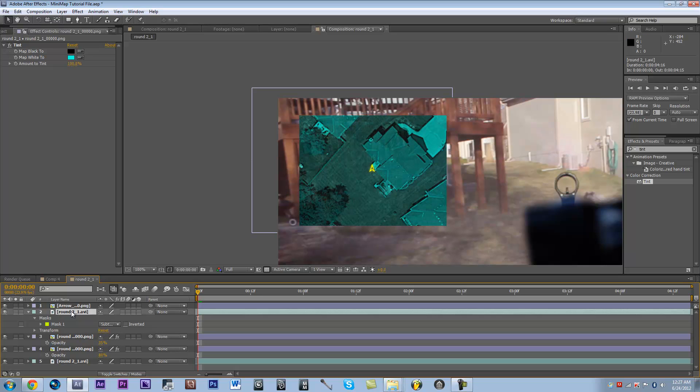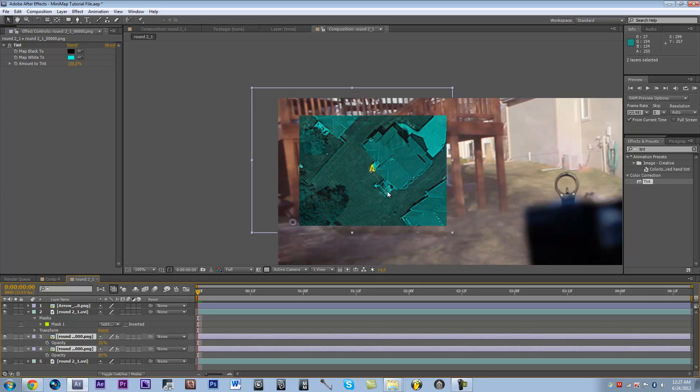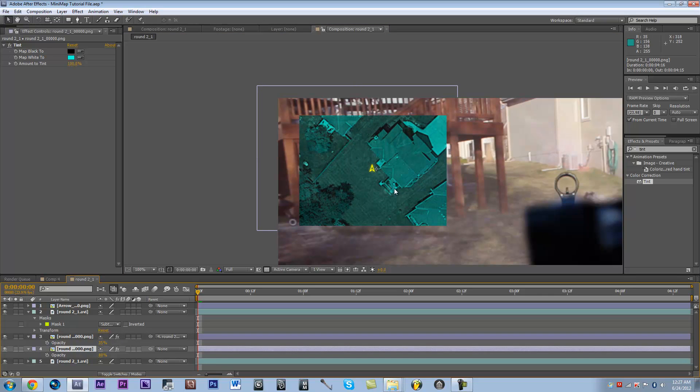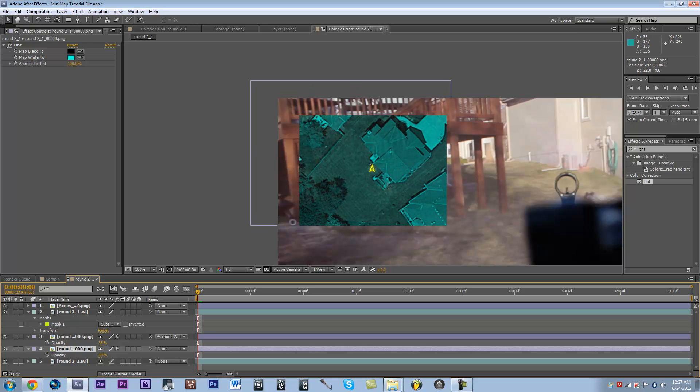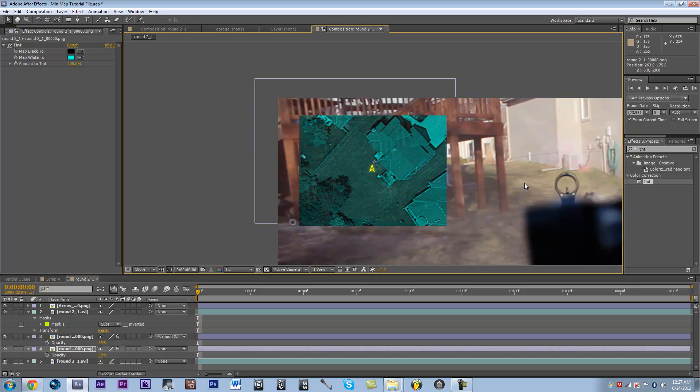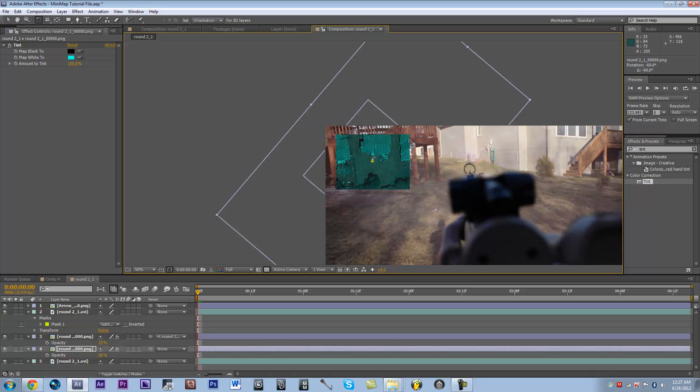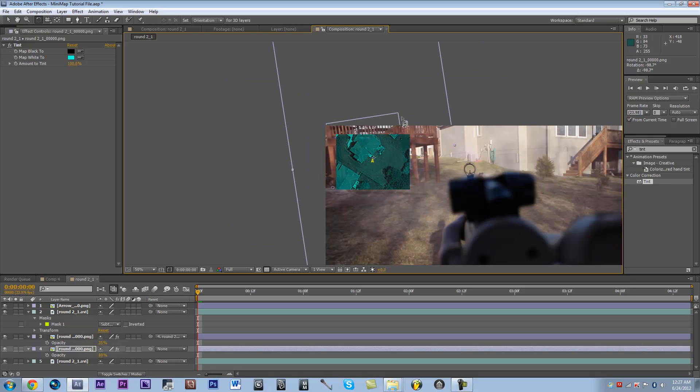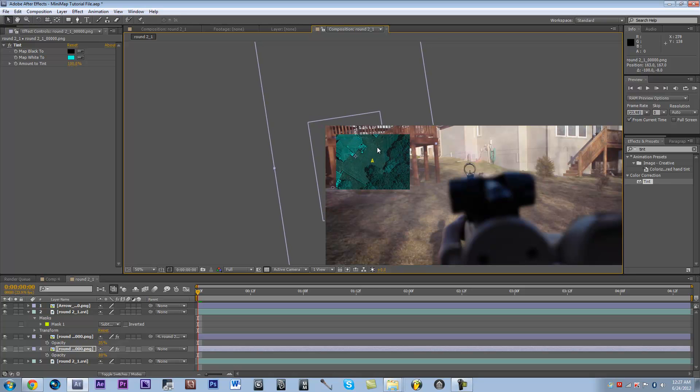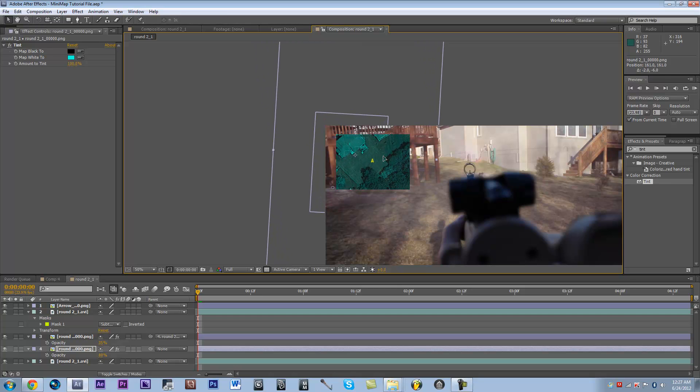Now you're going to want to move both of your maps. You're probably going to want to parent one to the other, just so you can just move one. Right now I'm facing the right side of my deck, so I'm going to go ahead and rotate this around to about where I would be approximately.